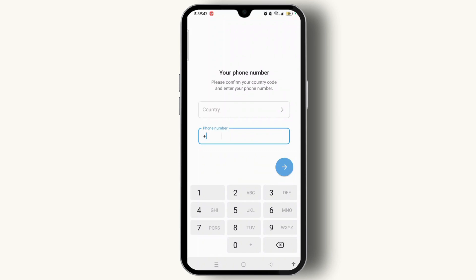It's just like WhatsApp — you can't use your email to create or log into an account with email. You just have to enter your country's name, country code, and phone number to sign up or log in to your Telegram account.